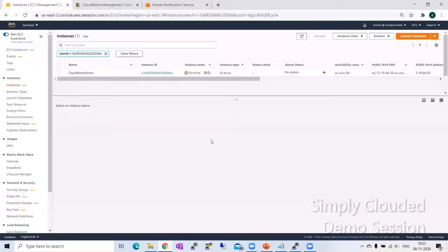Today we're going to see a very interesting topic based on a common query I've received, which is that when we get an SNS notification for one of our CloudWatch rules, it's in a gibberish JSON format out of which we have to do a lot of effort to make sense.